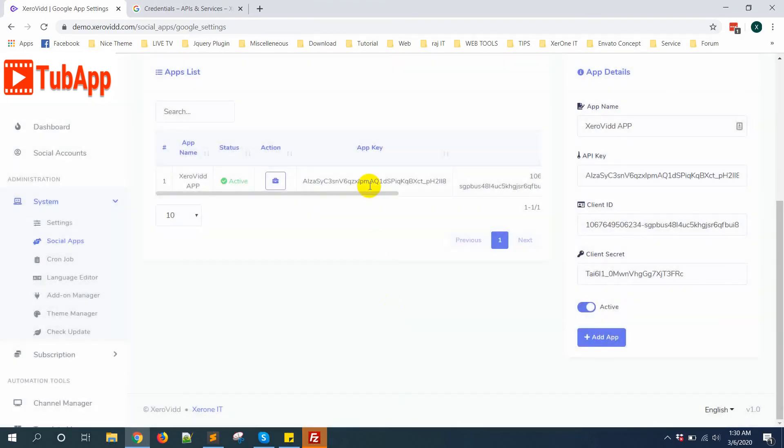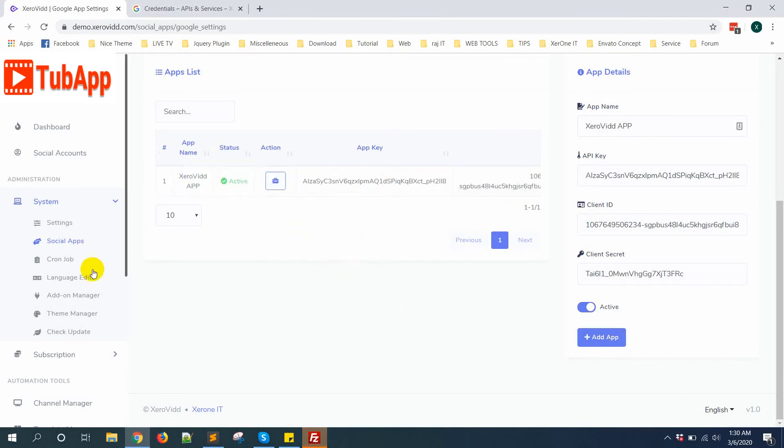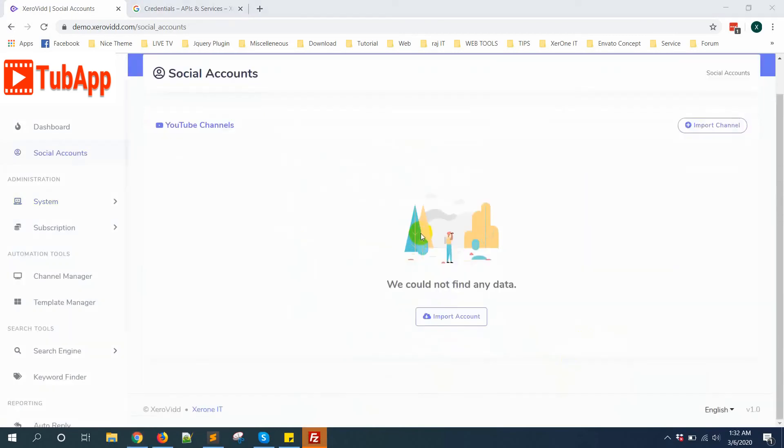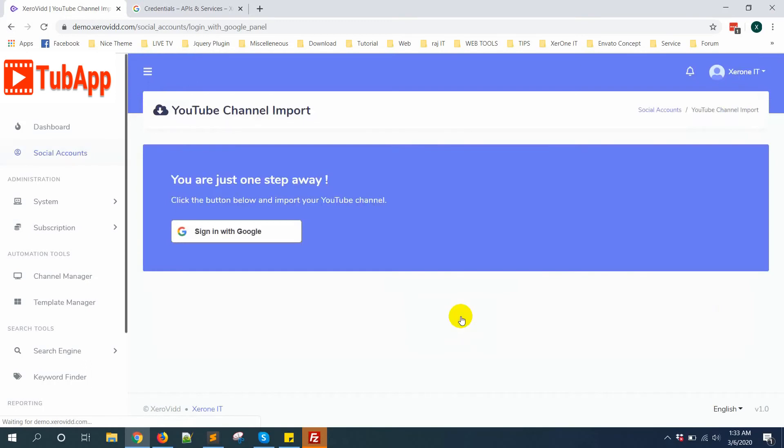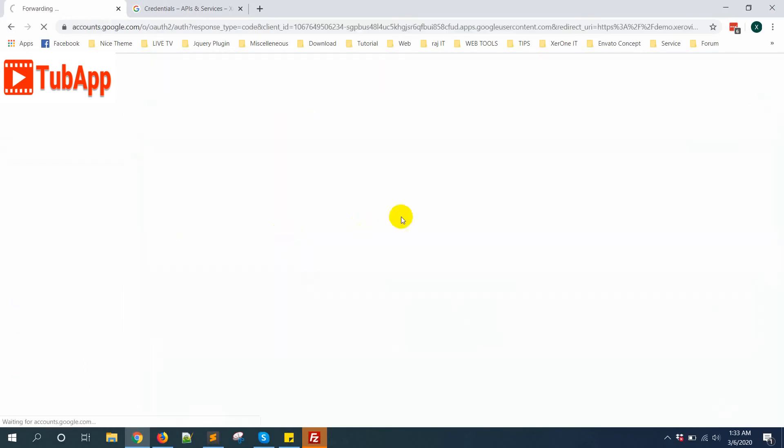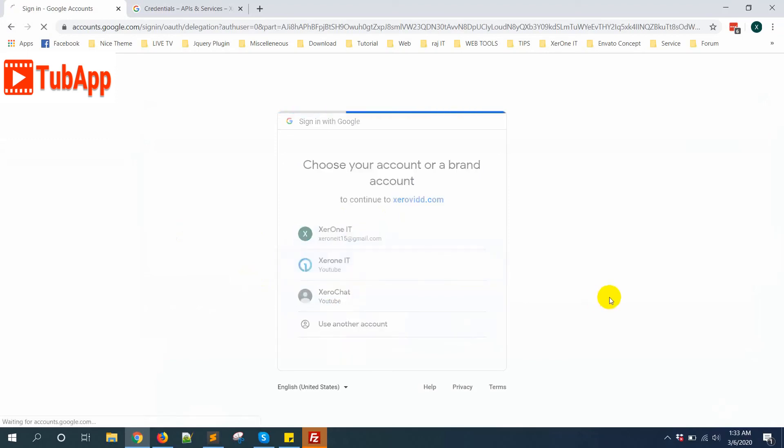Now go to Social Accounts. Click on Import Account, sign in with Google. You need to select your YouTube account. Here is the YouTube account, select this YouTube account.